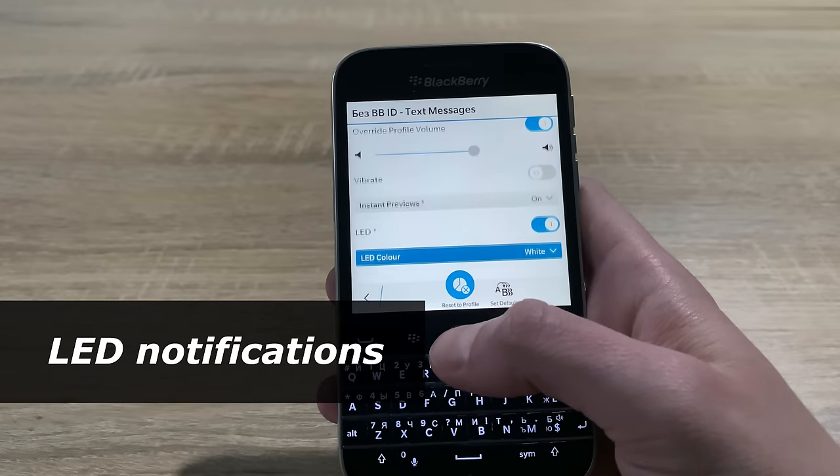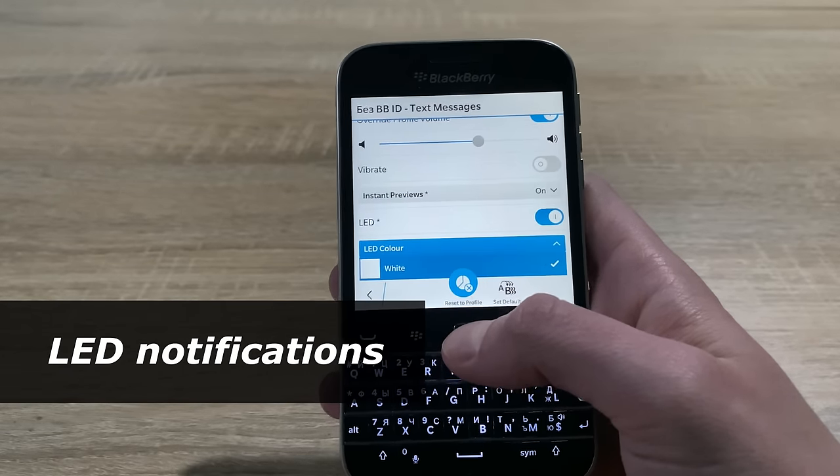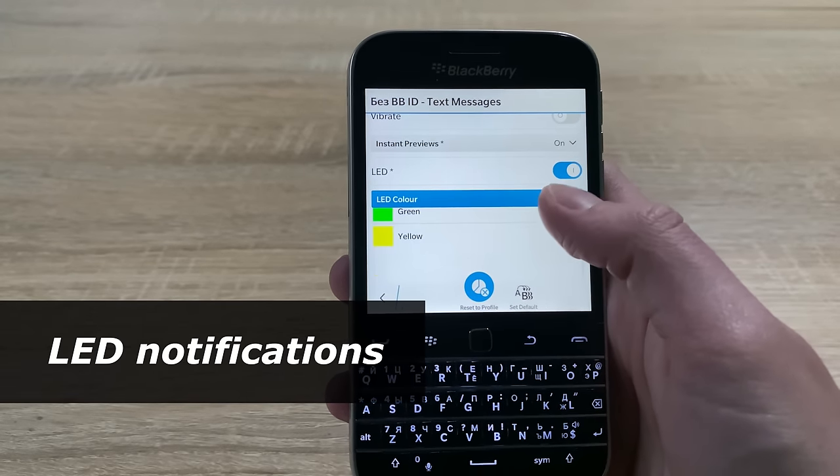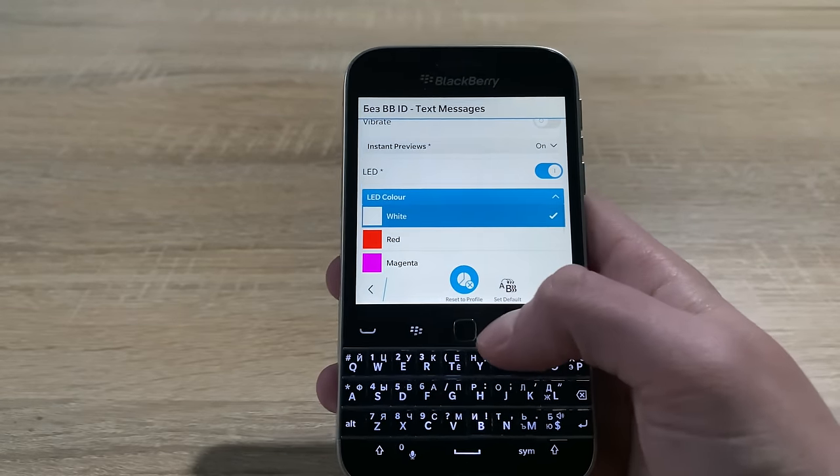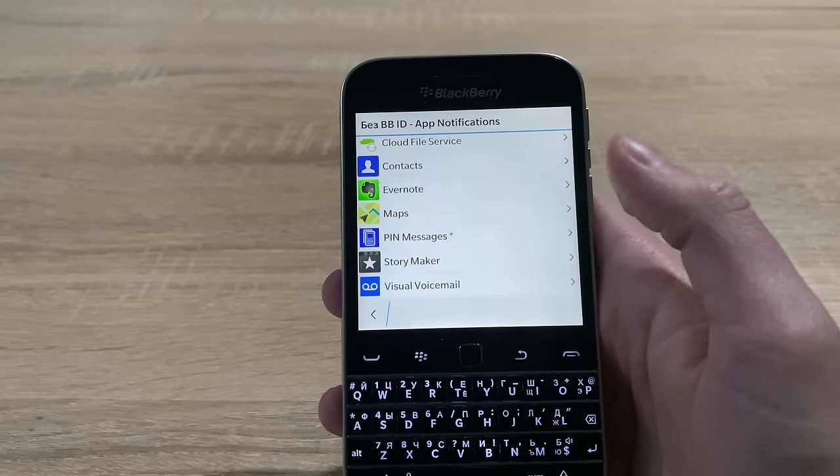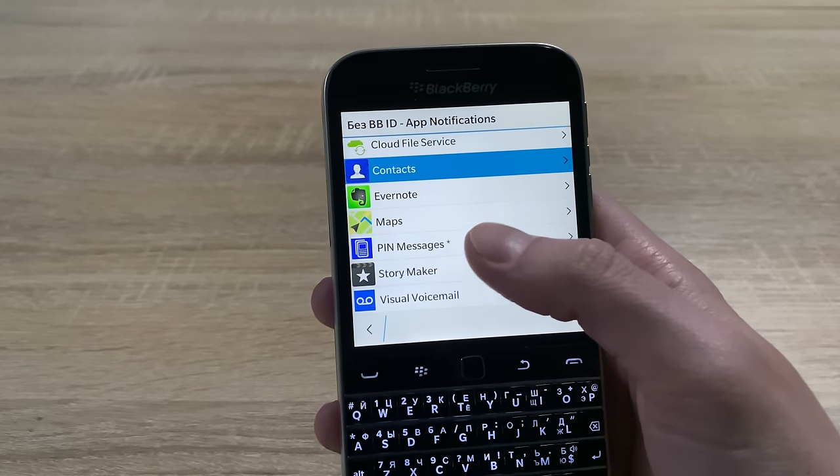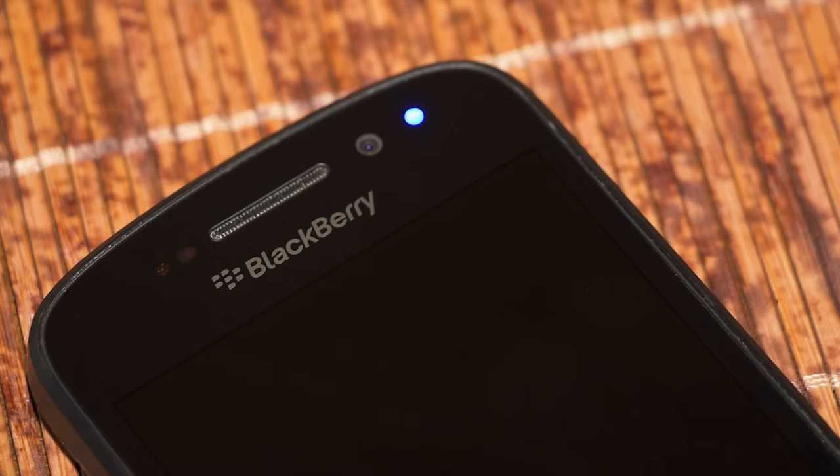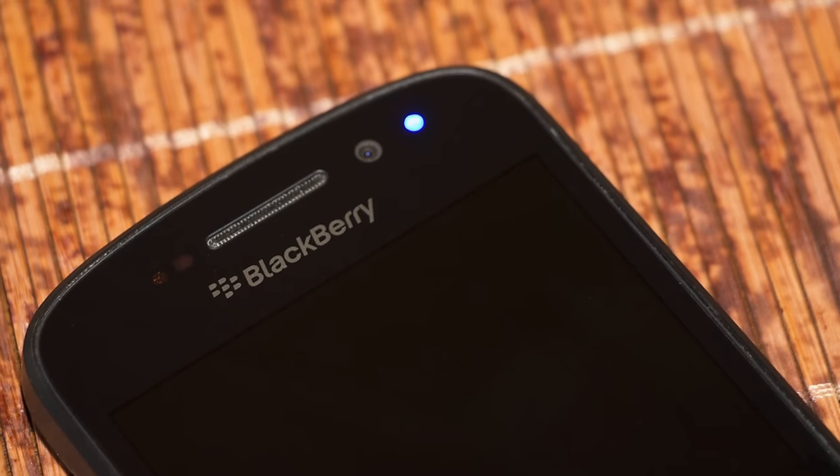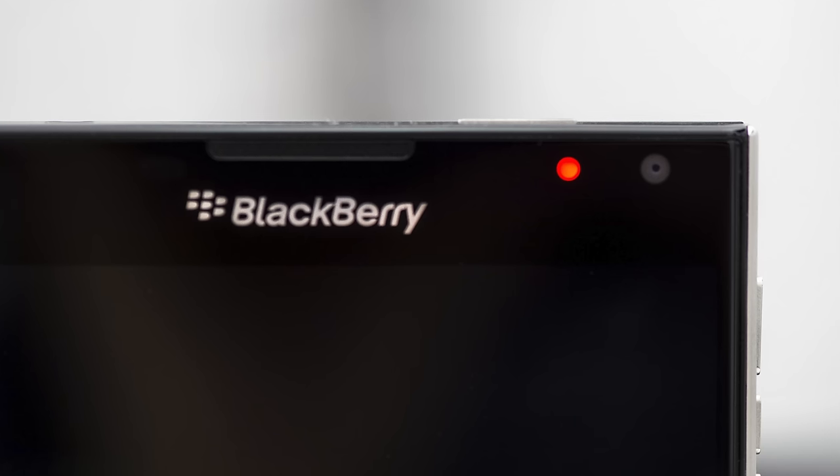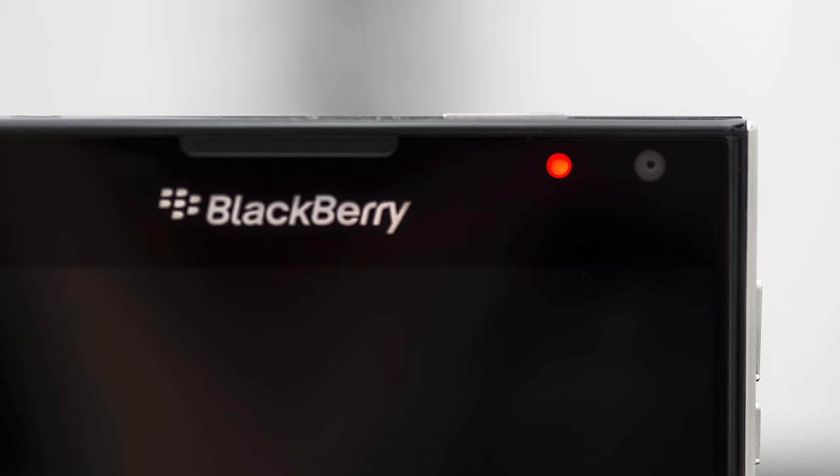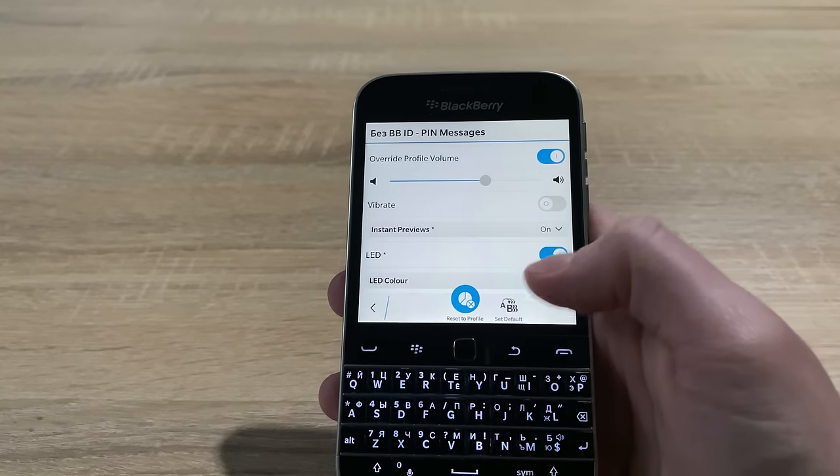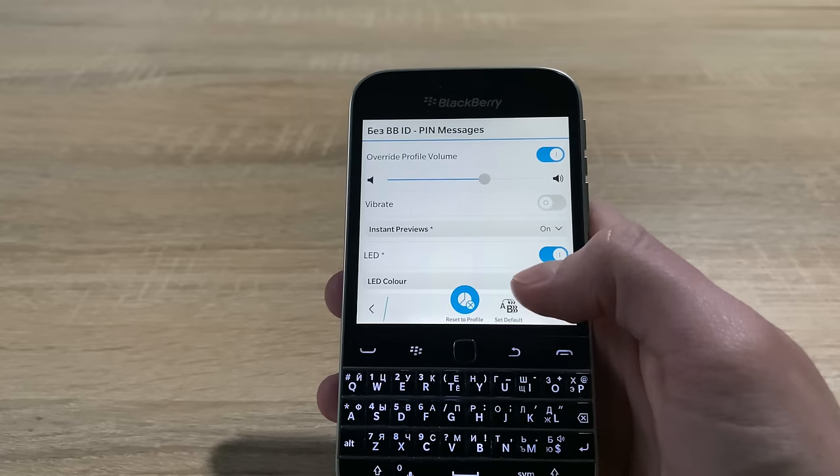LED notifications and flexible settings for them is great stuff. In particular, you can select the color of a notification through an app or contact. I really miss LED notifications, which became a victim of frameless screens and only remain in some Sony smartphones.